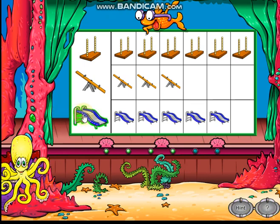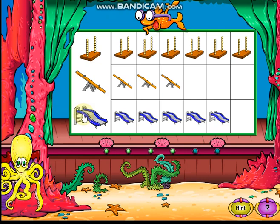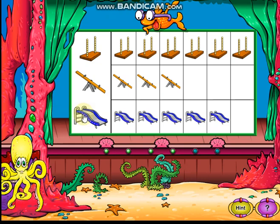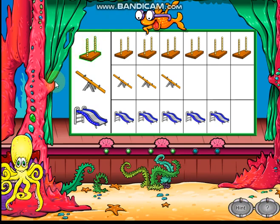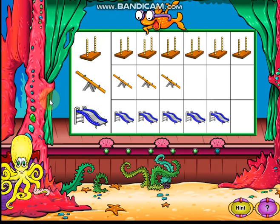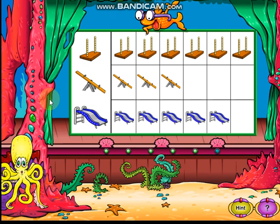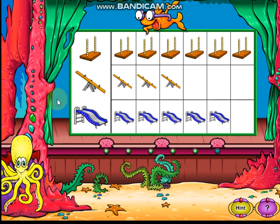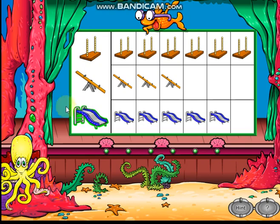Way to go. Click the playground ride that more than five children like best. Good thinking. Click the playground ride that more than three children but fewer than six children like best. Great graph reading.